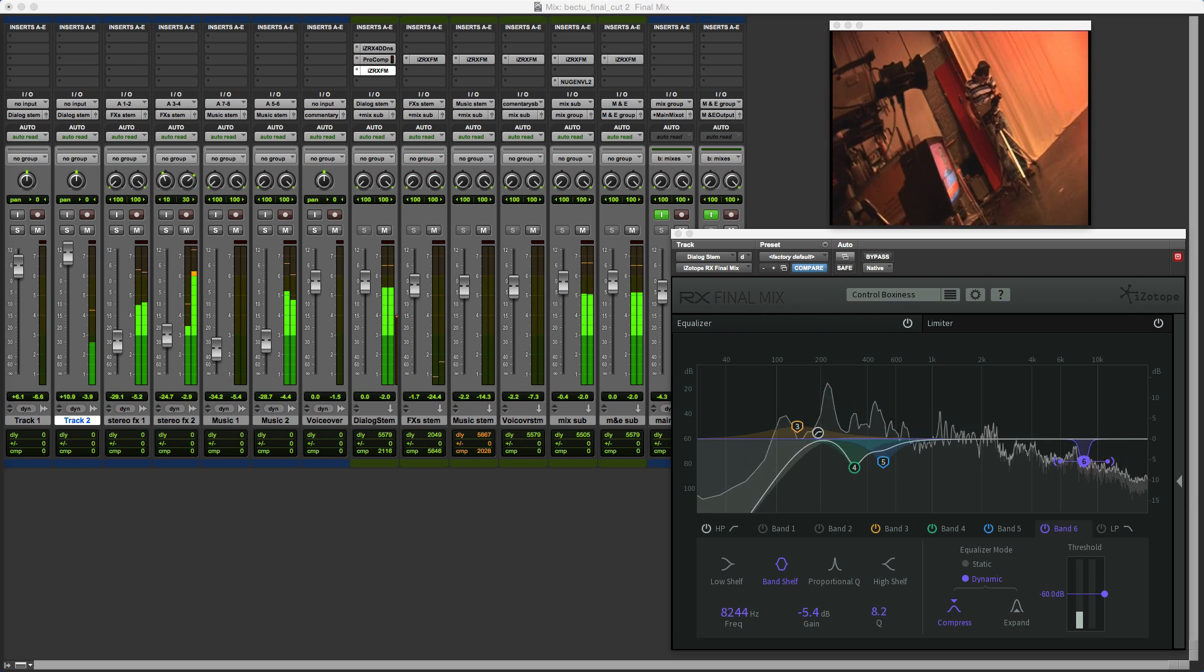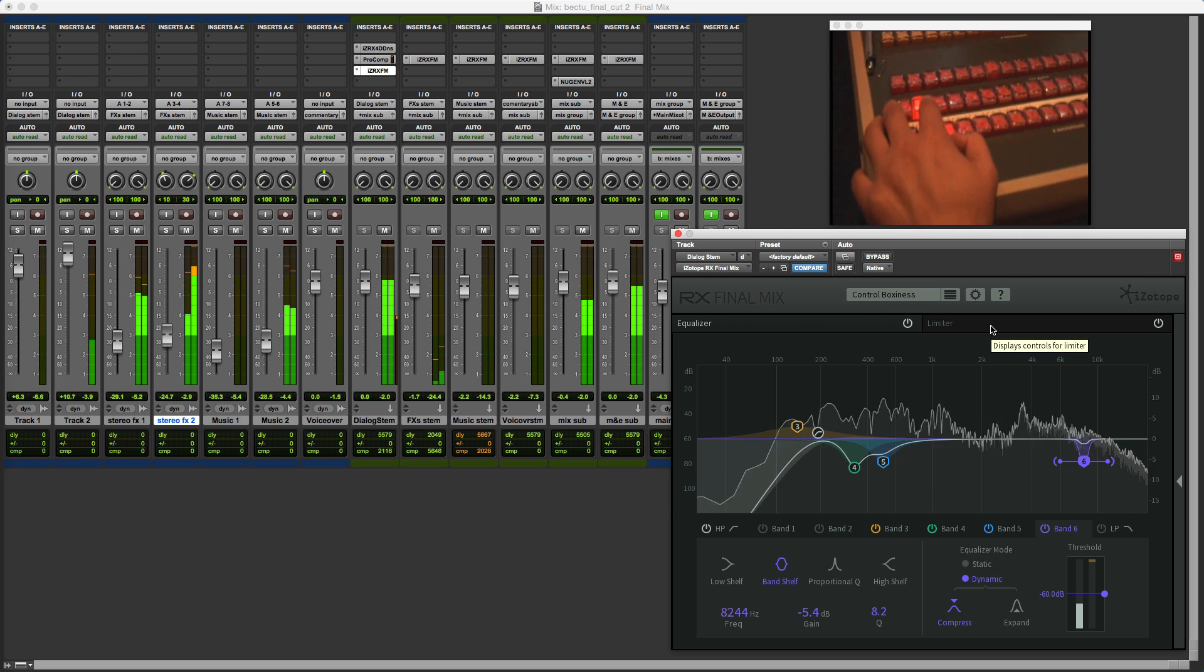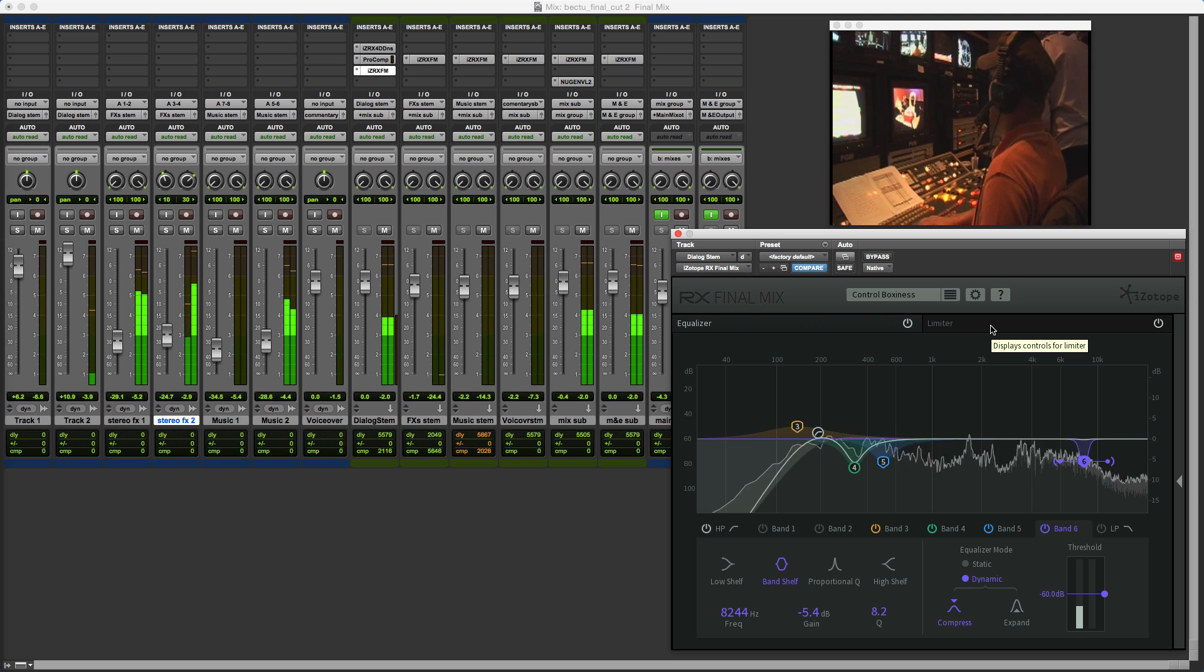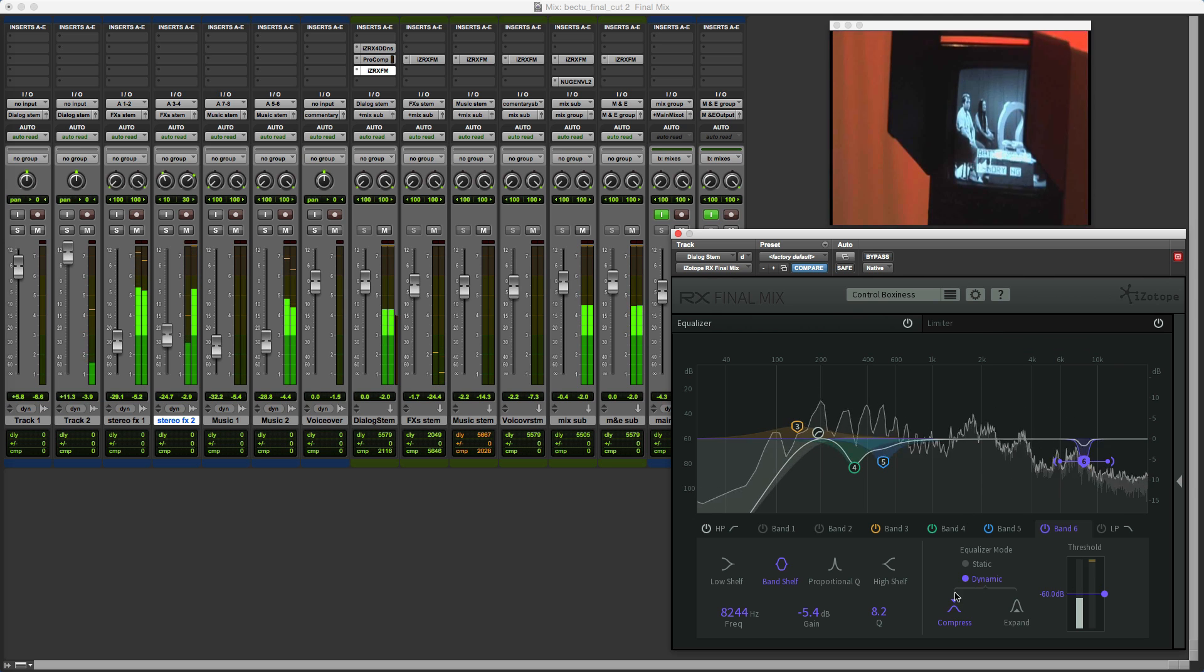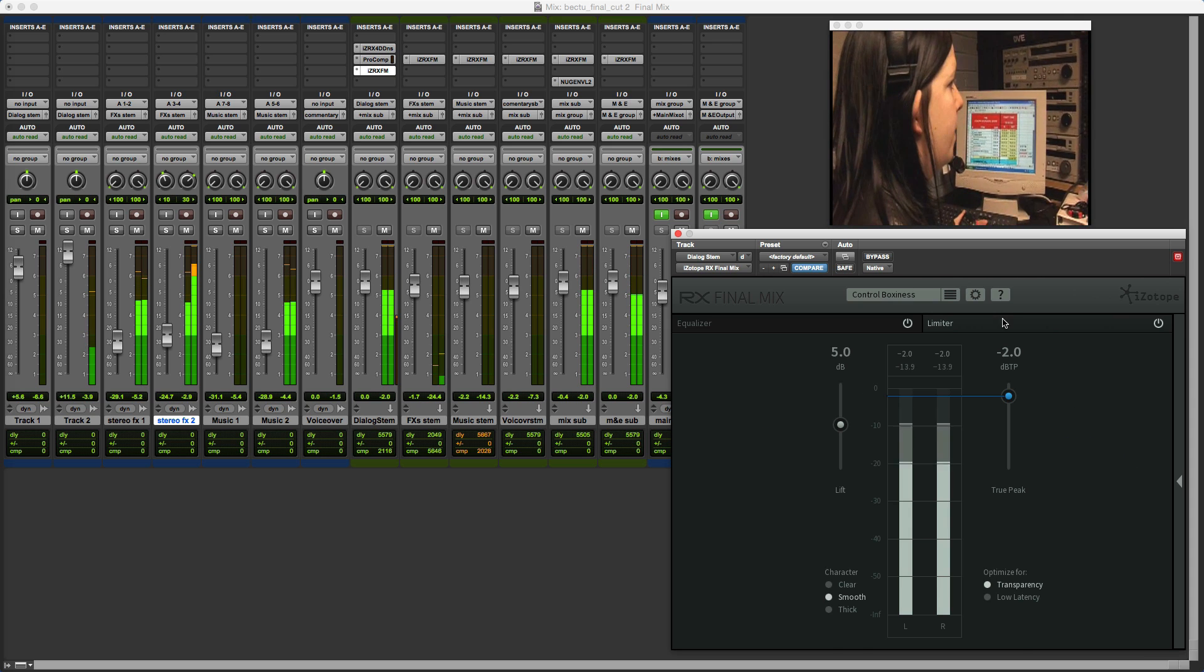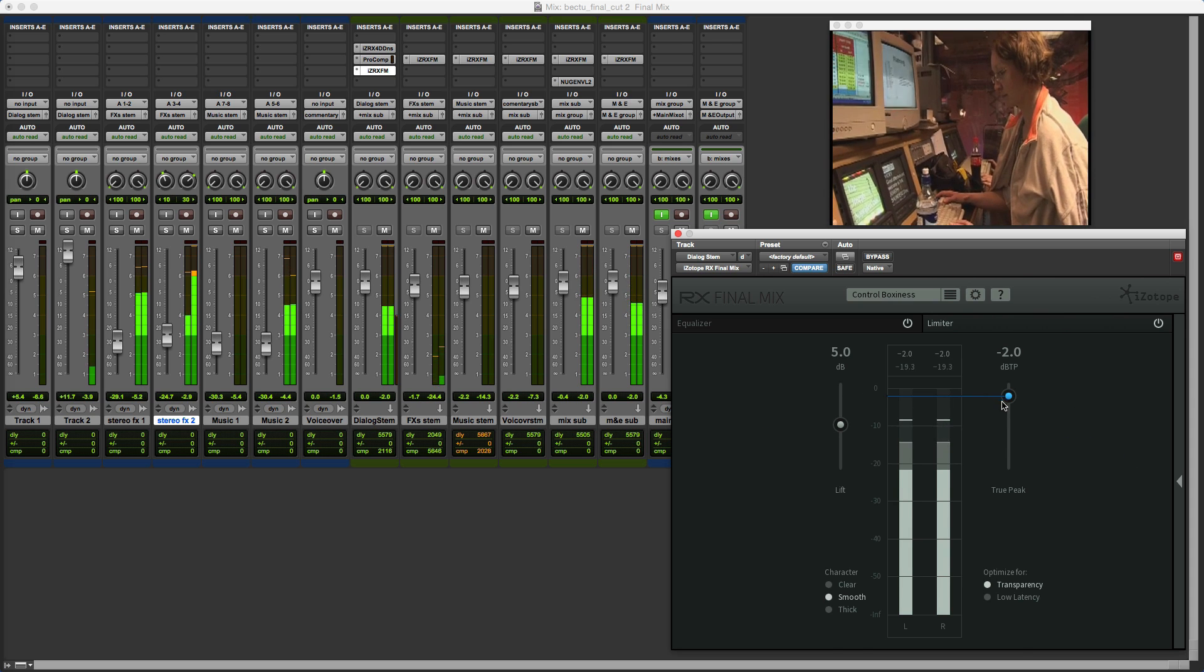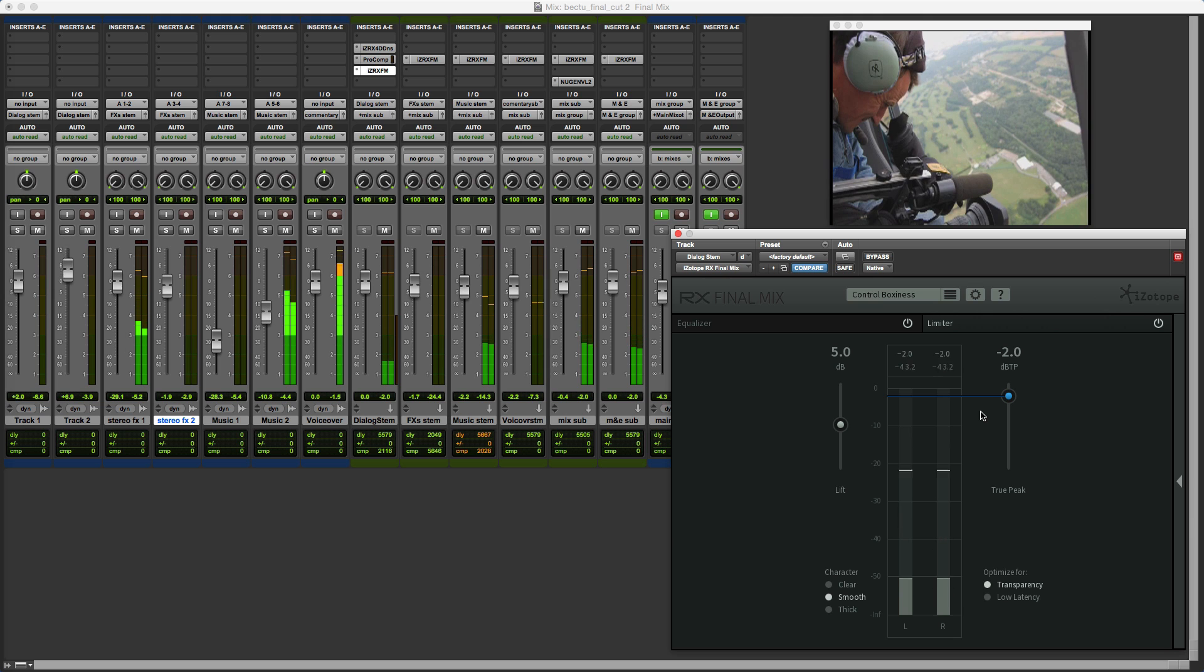Now what is RX Final Mix? Final Mix is an EQ and limiter combined into one plugin with an EQ section which includes dynamic EQ with compression and expansion. Then we've got a limiter module which is a true peak limiter, and we can set that so we can make sure our mixes comply with the maximum true peak built into the loudness delivery specs for broadcasting.